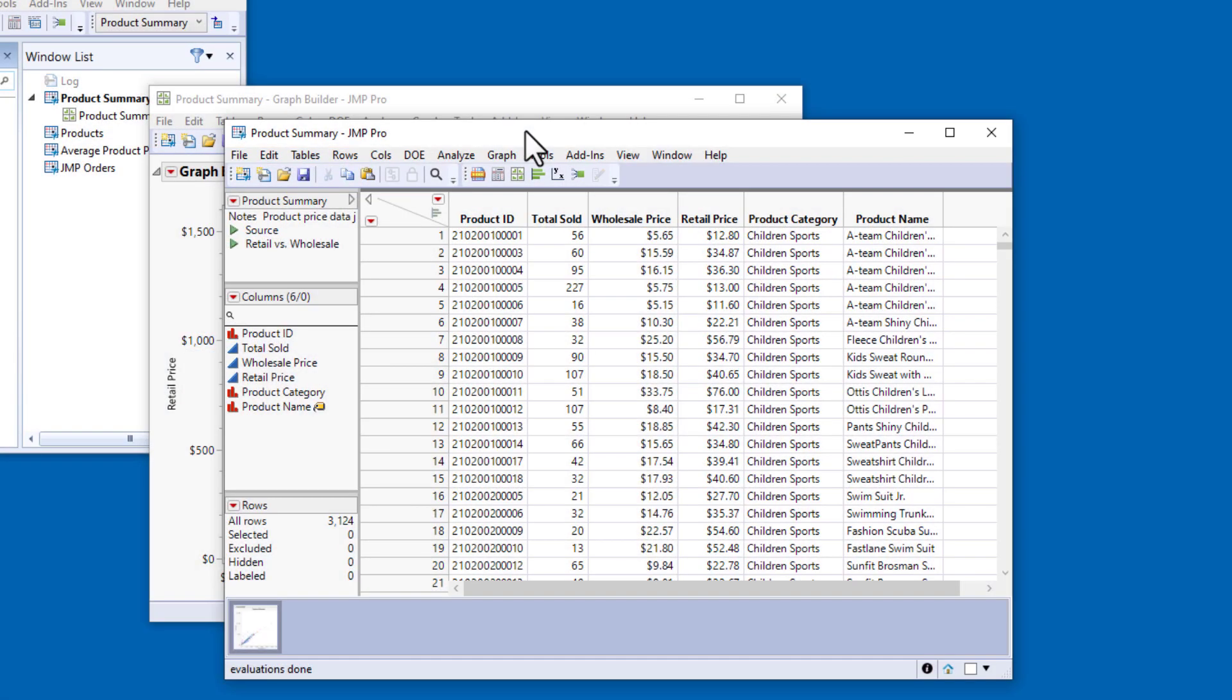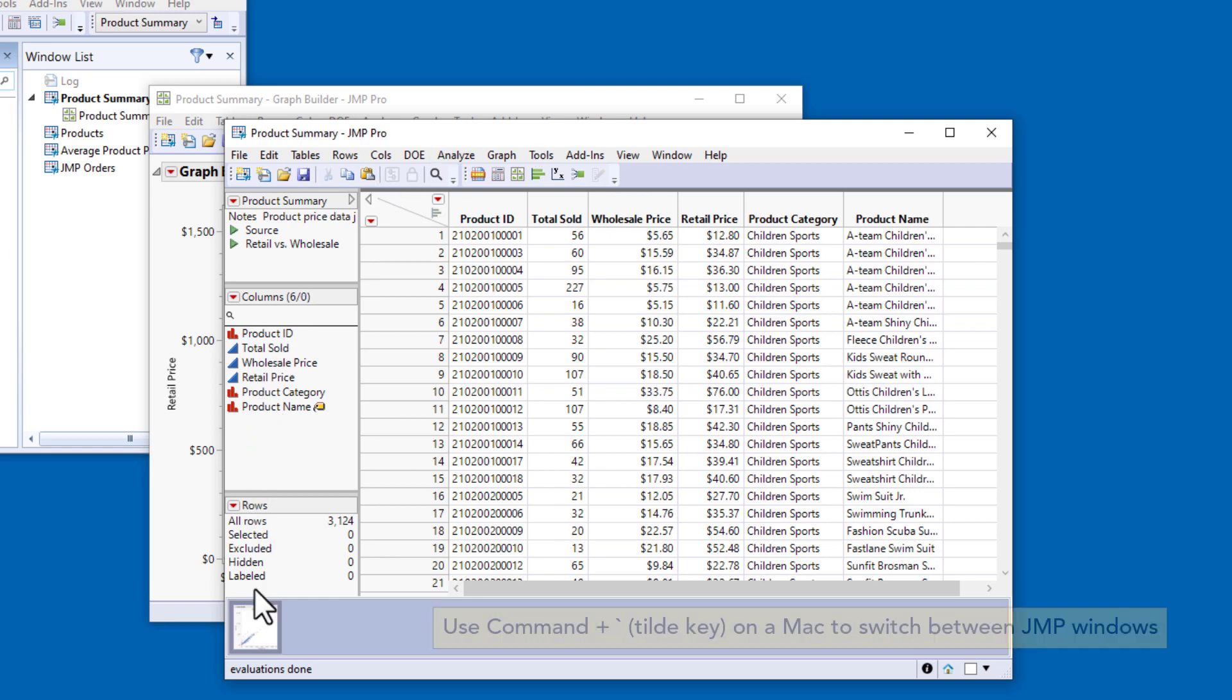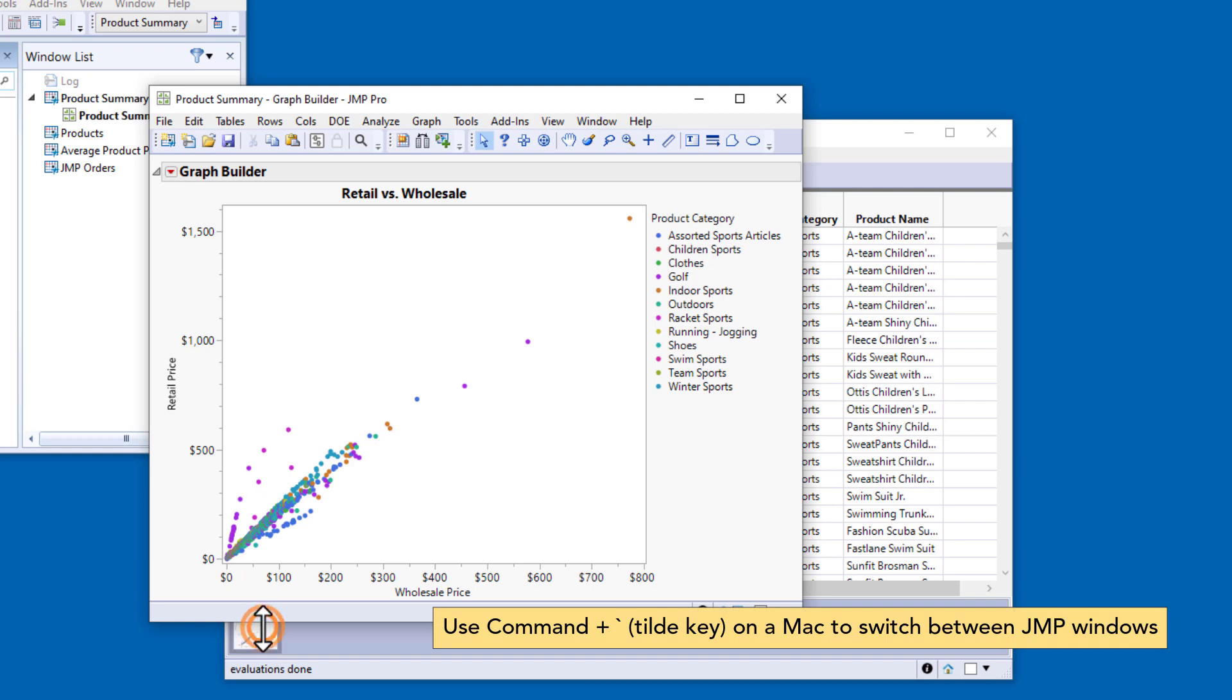Our next question is which categories of products are the largest or the smallest? I could launch a new instance of GraphBuilder from the Graph menu, but since I've saved the script to recreate my scatter plot, I can just start over in the existing GraphBuilder window.